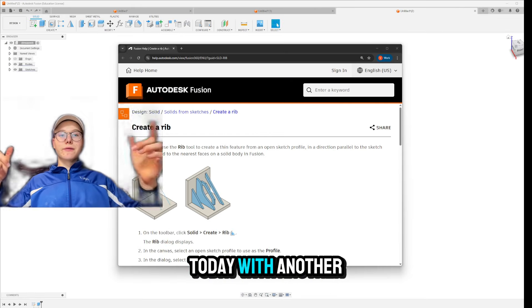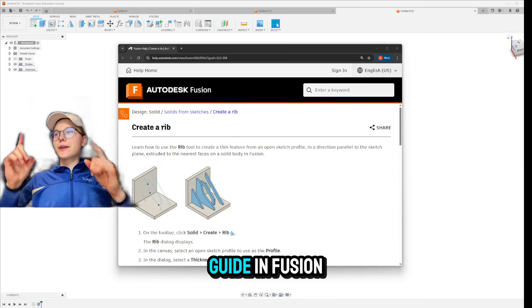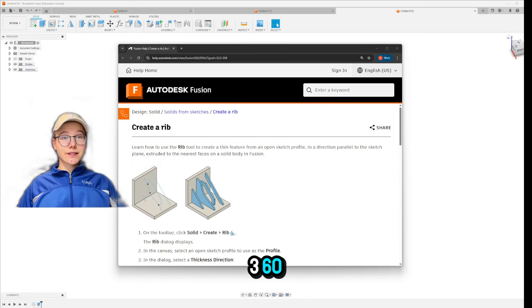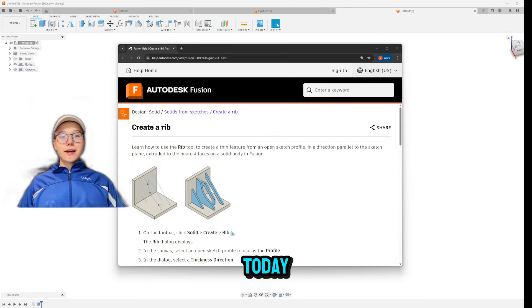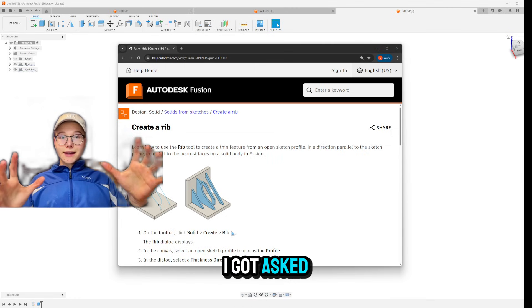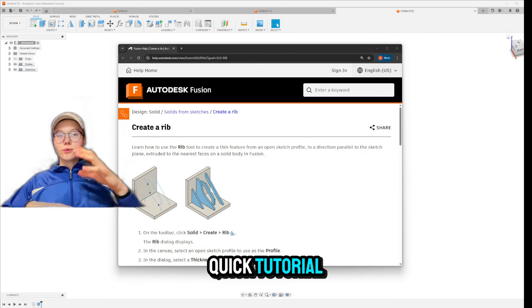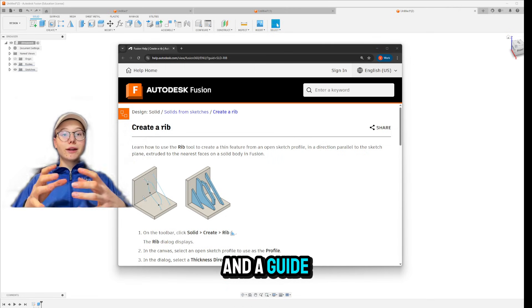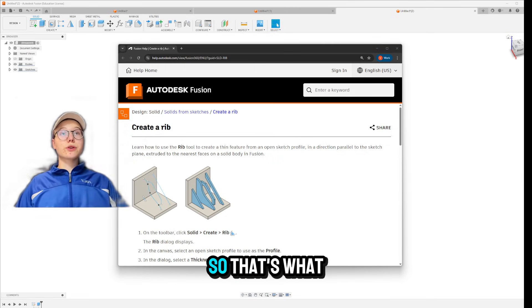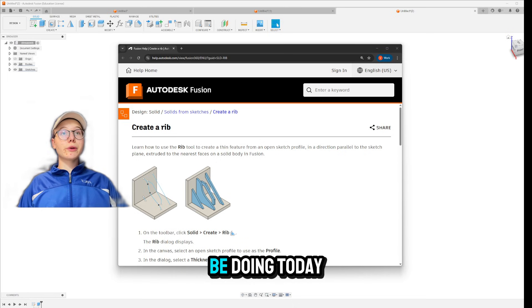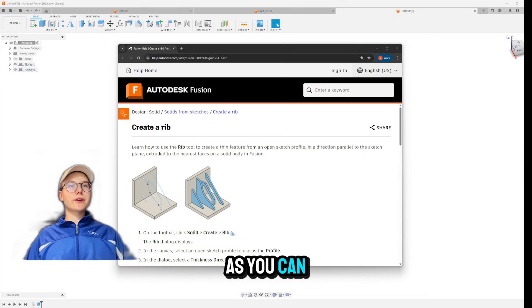3DDaddy here with another guide in Fusion 360. Today I got asked in the comments to make a quick tutorial and a guide on RIBS. So that's what we're going to be doing today.